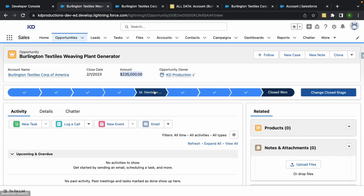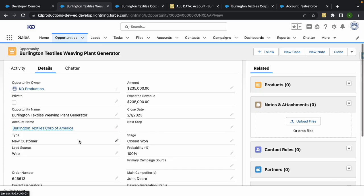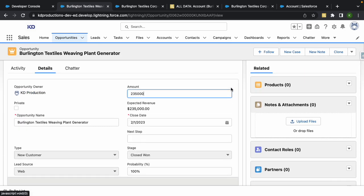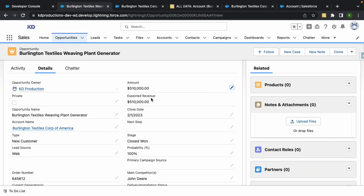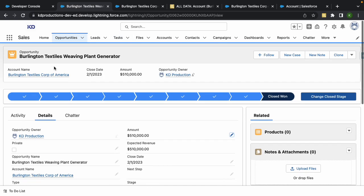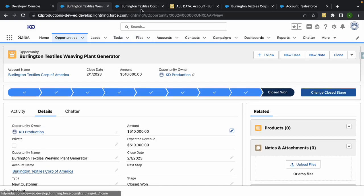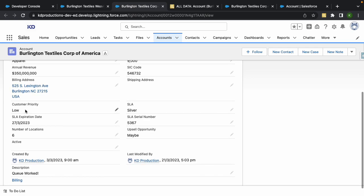Okay cool, so let's go to our opportunity here. I'm not actually sure how to update the amount field. Okay, there we go. So just go in there, make this $510,000, hit save.